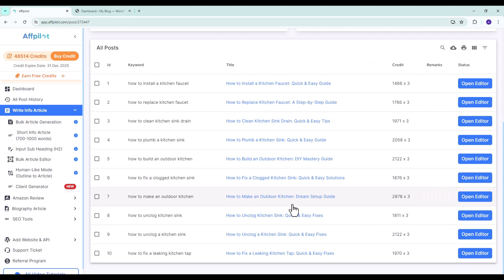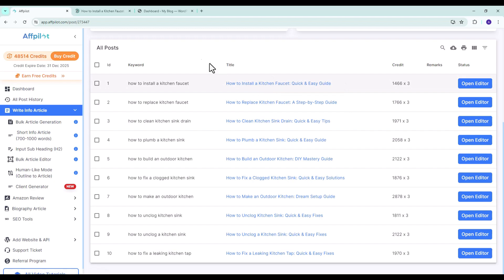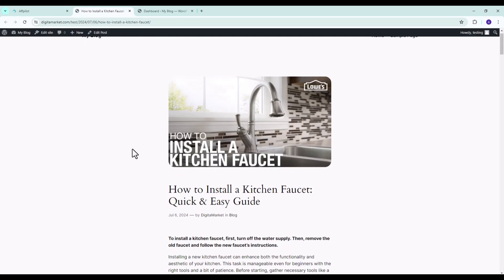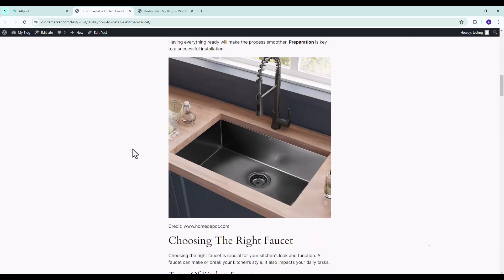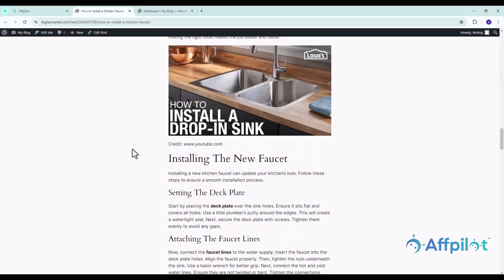All done. Let's check the first article. Here is the complete article created by fPilot. Enjoy the bulk article generation feature.